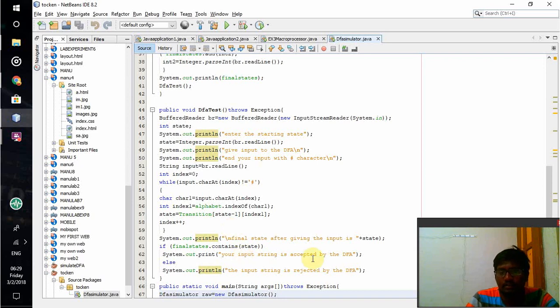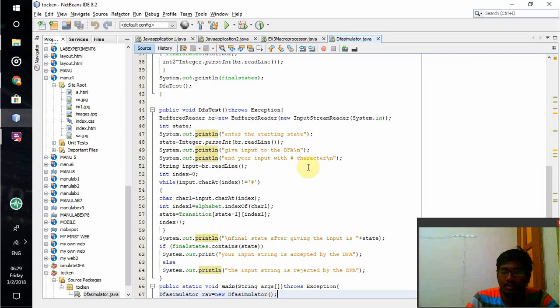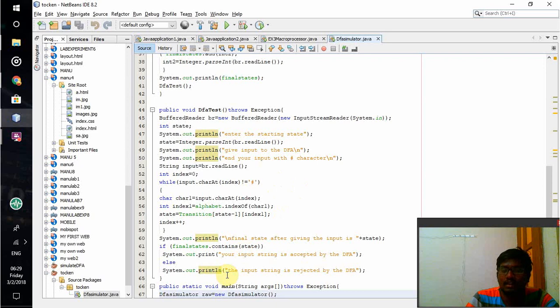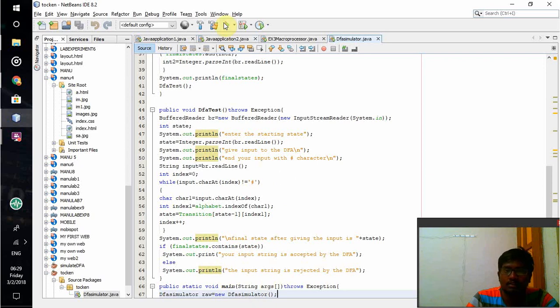If the string matches, that will be printed as the string is accepted. If not, the string is rejected. I have mentioned an exception with try function. Whatever exception comes, that exception should be thrown by using this exception command. Let's run this code.